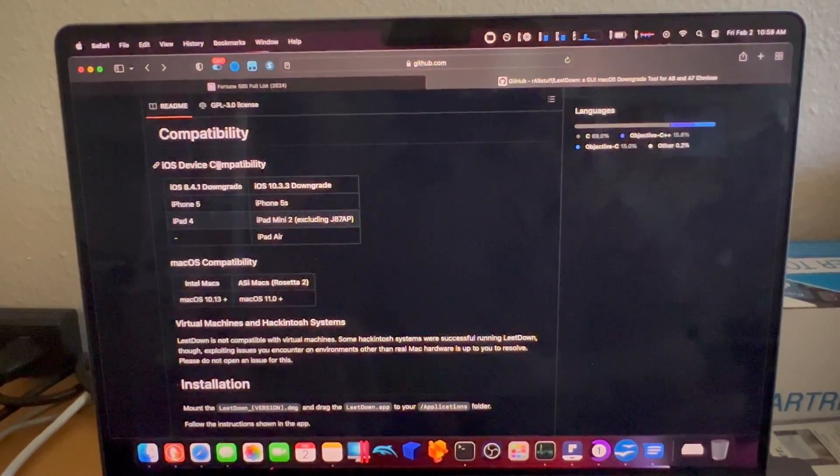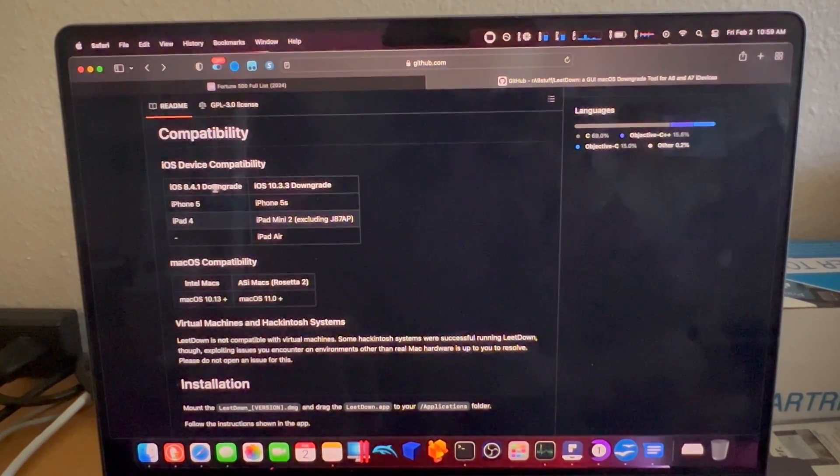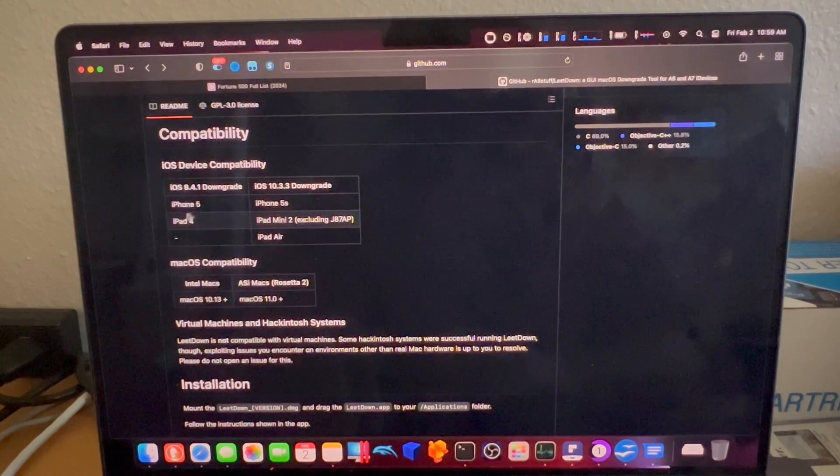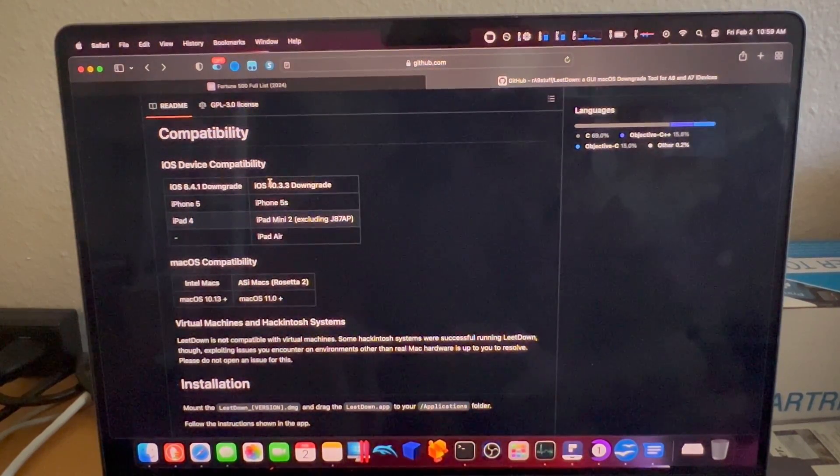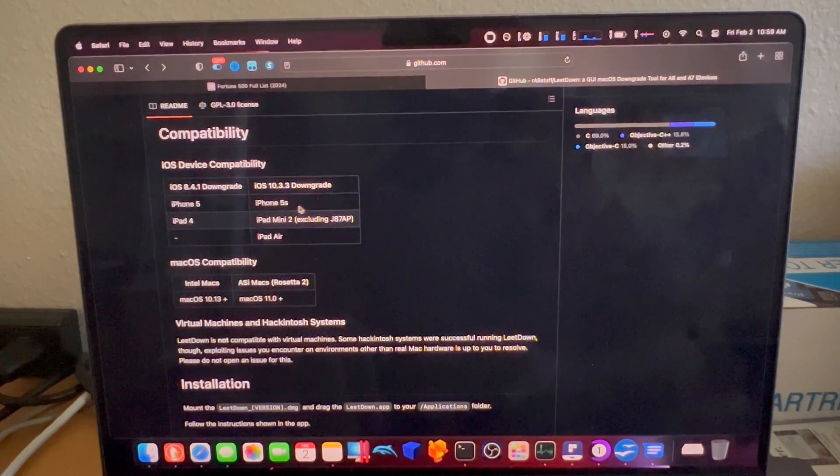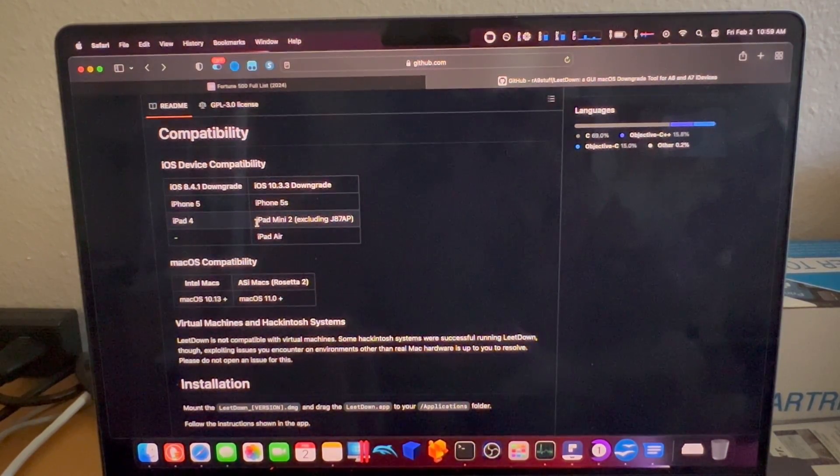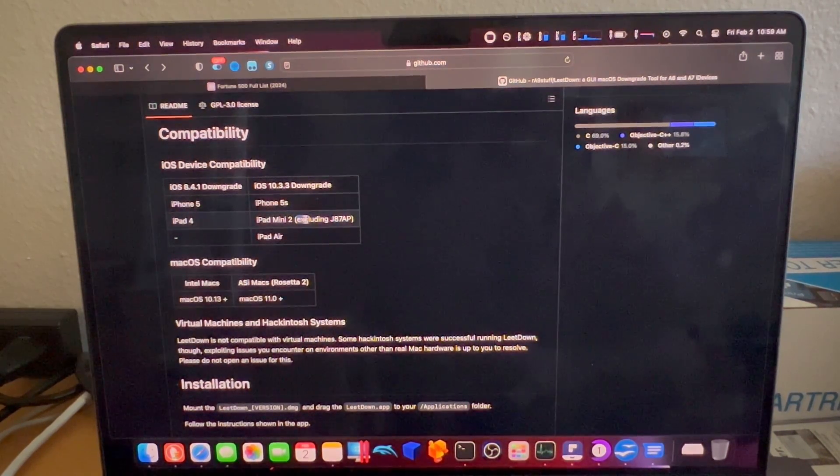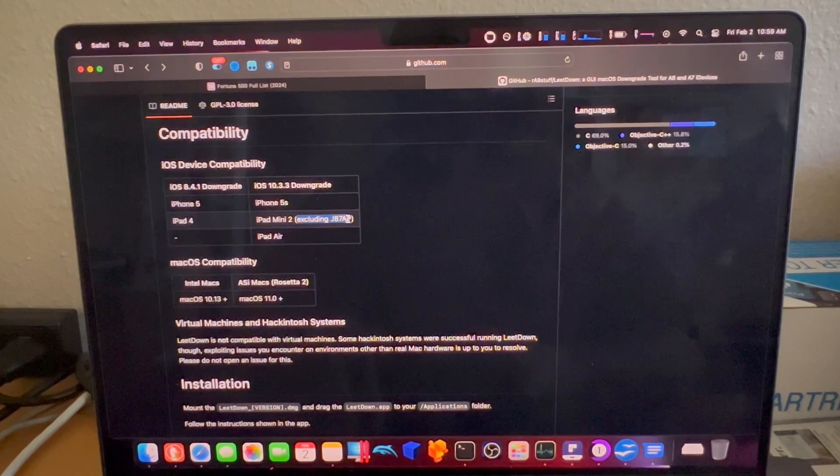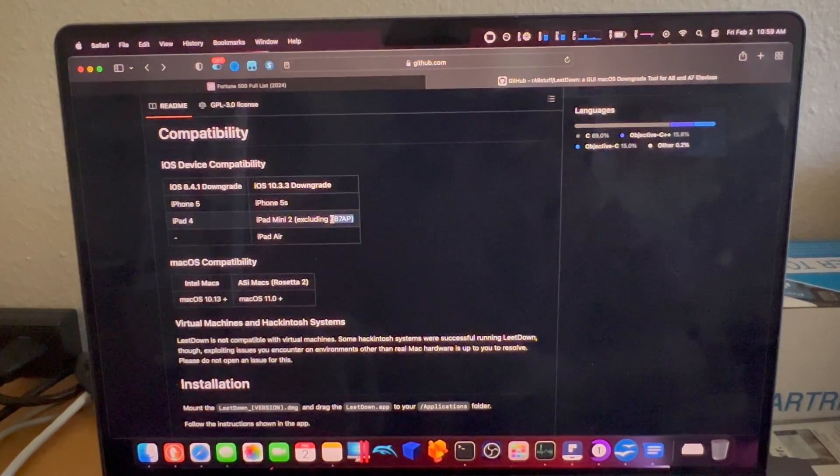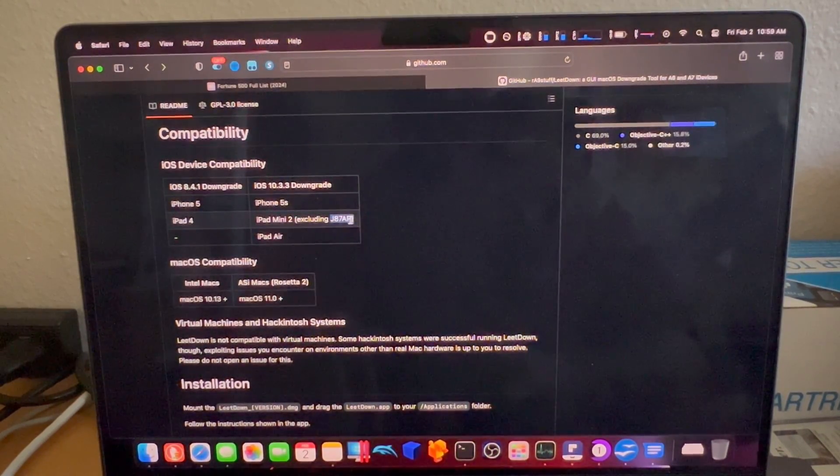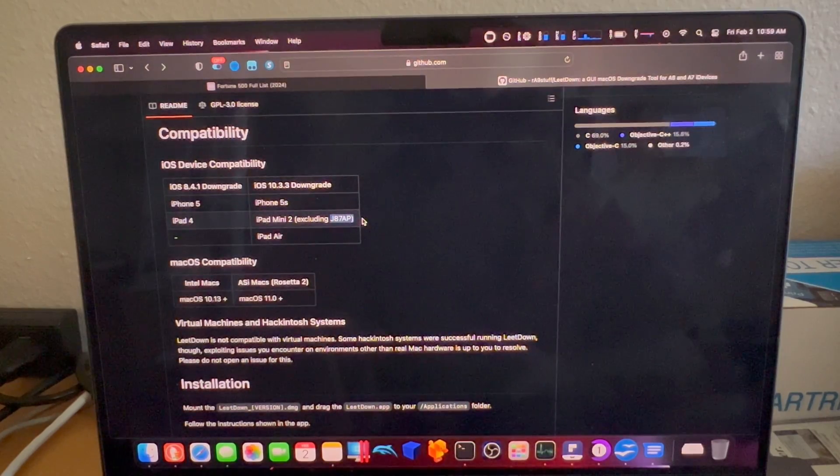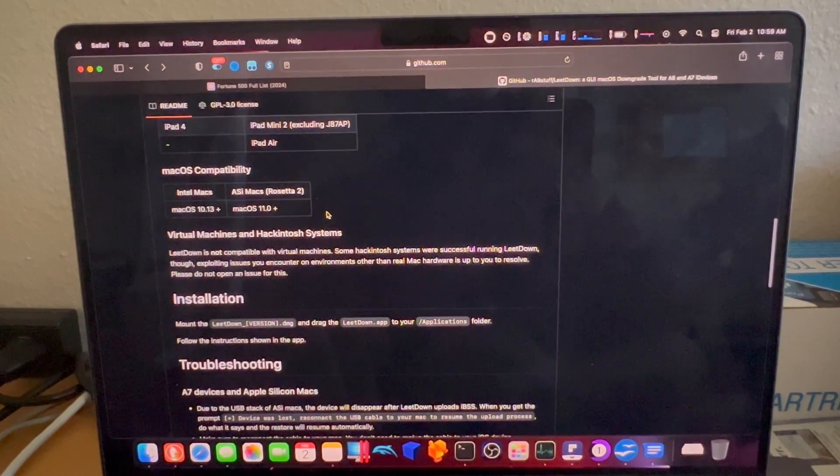The iOS devices that are compatible with this software for 8.4.1 downgrade will be the iPhone 5 and the iPad 4. And for iOS 10.3.3, which is what we are pursuing today, is for the 5S, the iPad Mini 2, and the iPad Air. iPad Mini 2 excluding the J87AP model. This particular model I believe was only released in China. I believe I have the J85 or J86 revision as it was released in the United States.